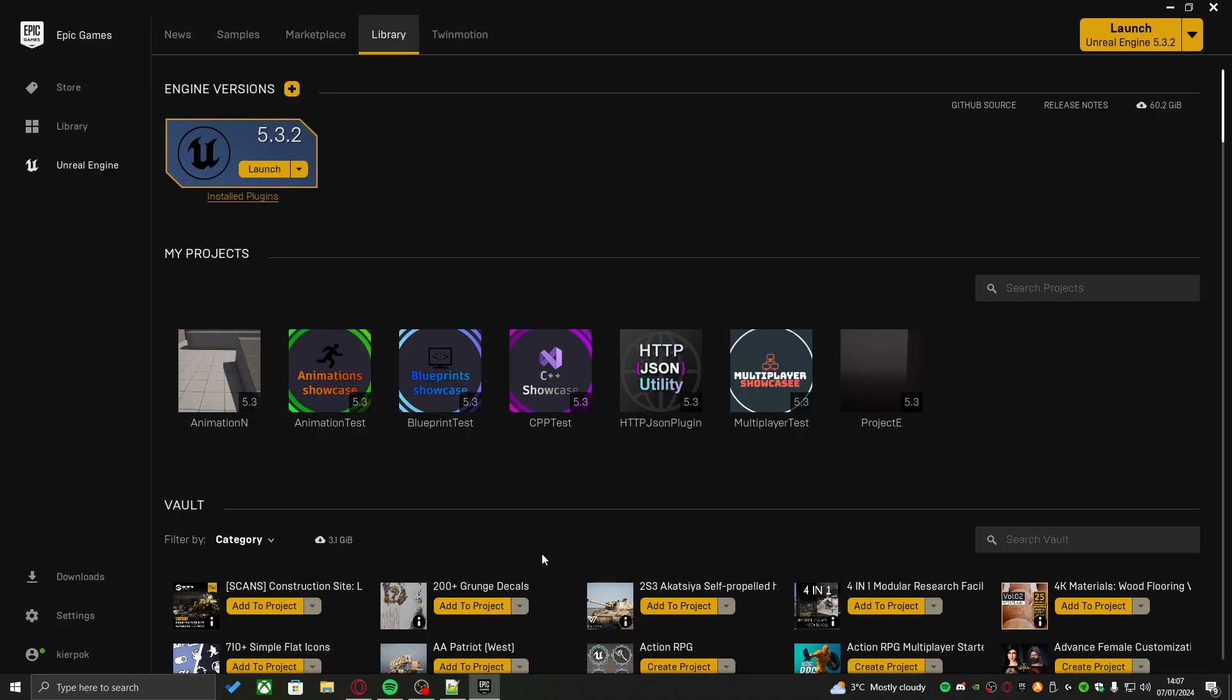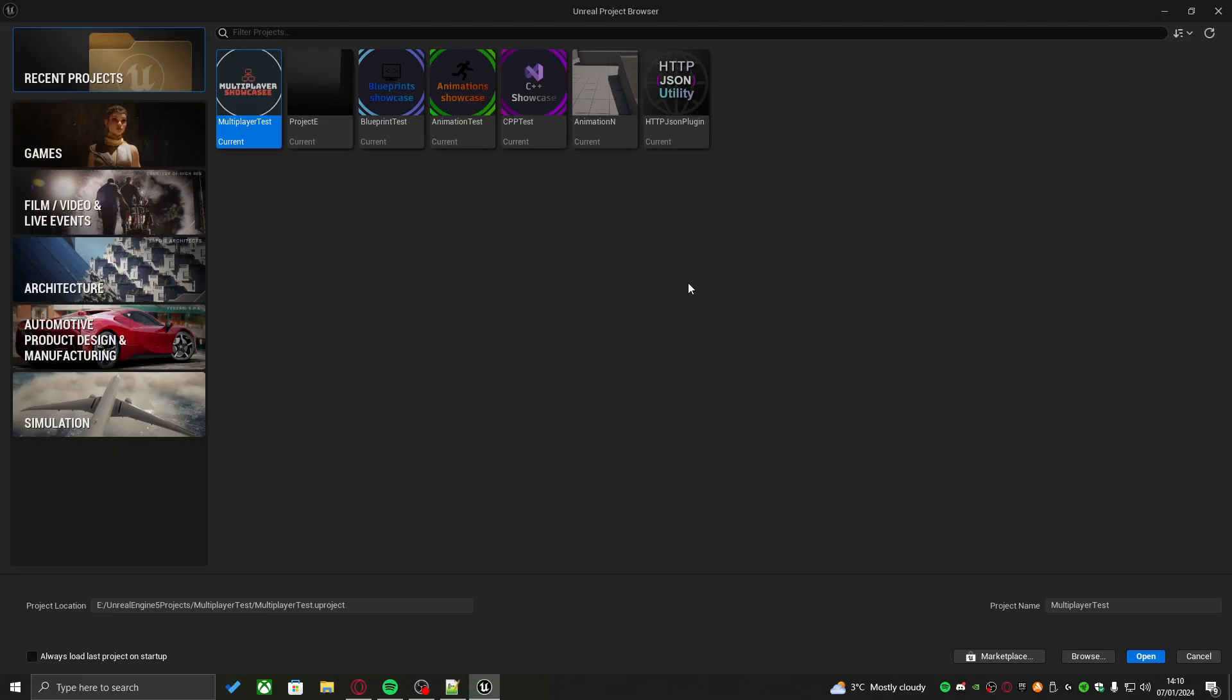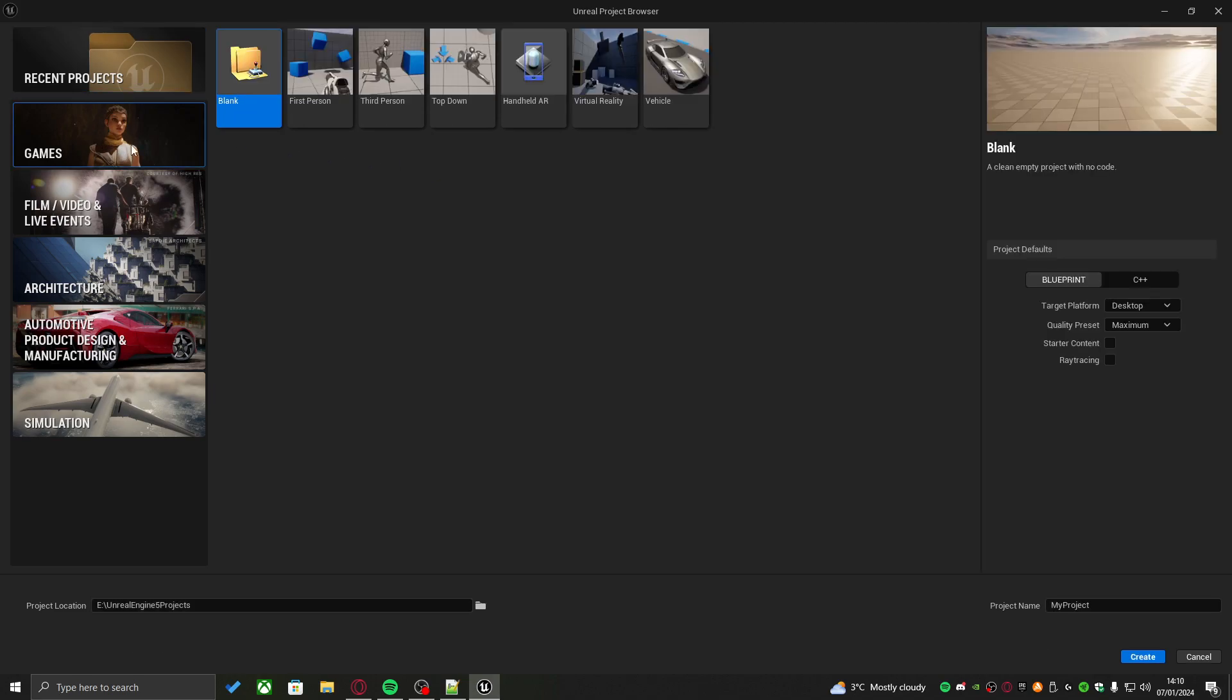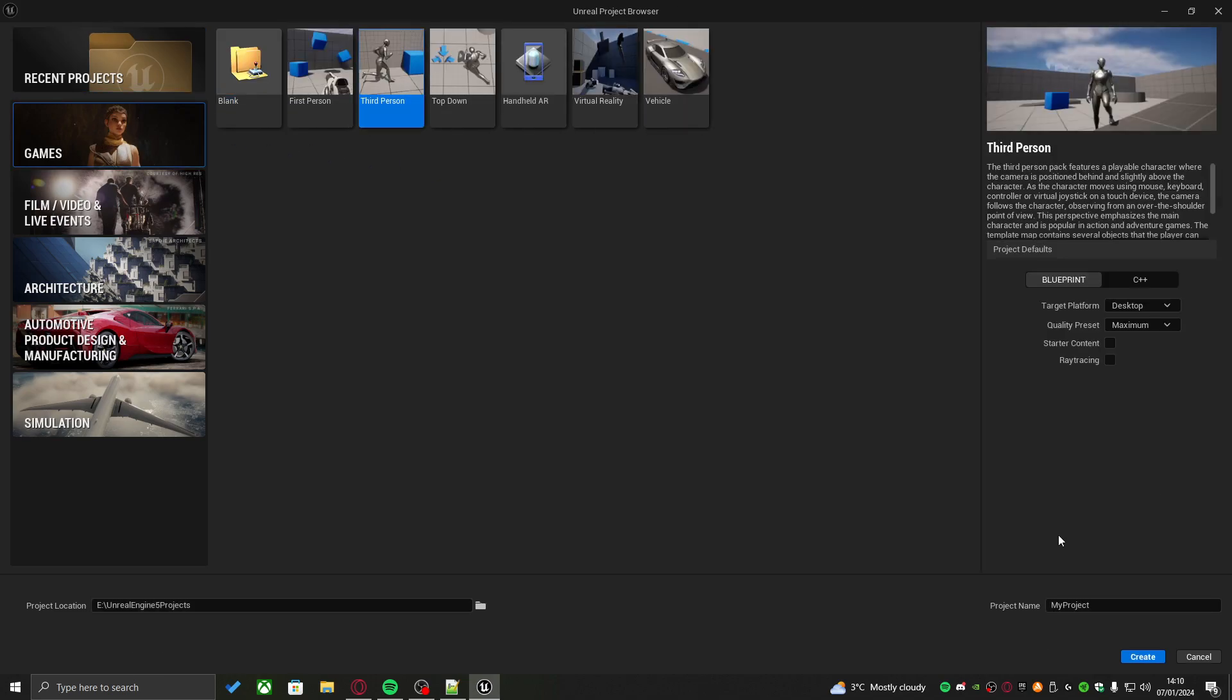First things first, we actually need to create a new fresh project where we can test out this plugin. I'm going to create a new project in Unreal version 5.3.2, the latest version at the time of recording and the version the plugin was tested with. We'll go into games, then third person, give it an appropriate name, select it as blueprints, no starter content, and create.